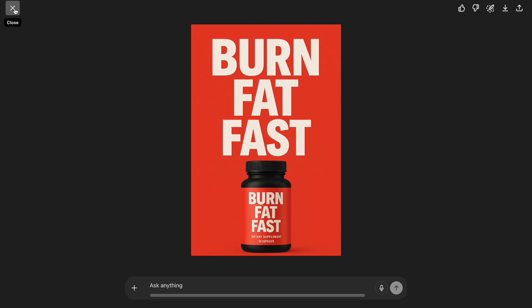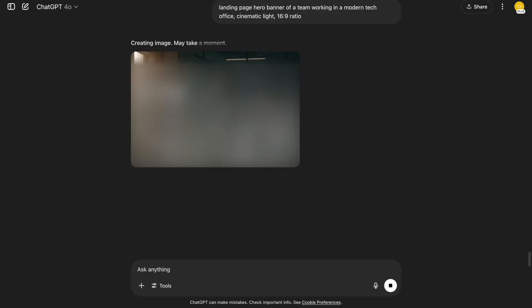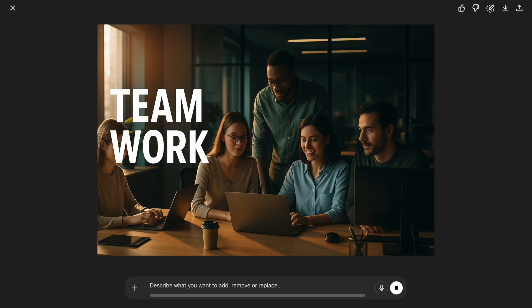For websites and apps, try this. Landing page hero banner of a team working in a modern tech office. Cinematic light. 16 to 9 ratio. Great for startup websites. The lighting adds that premium feel.